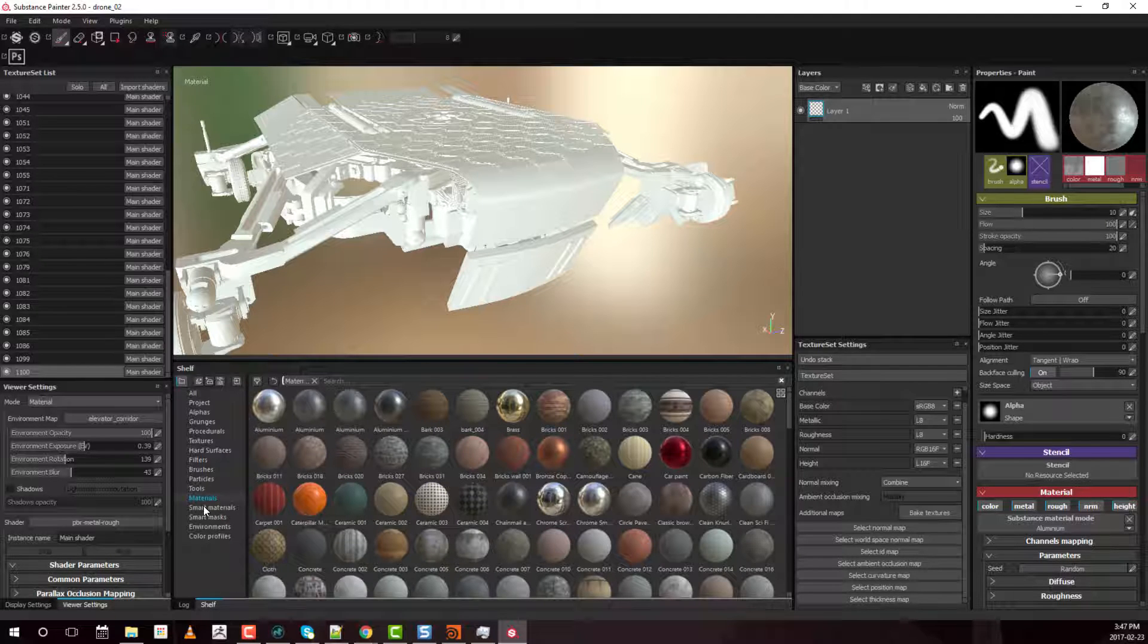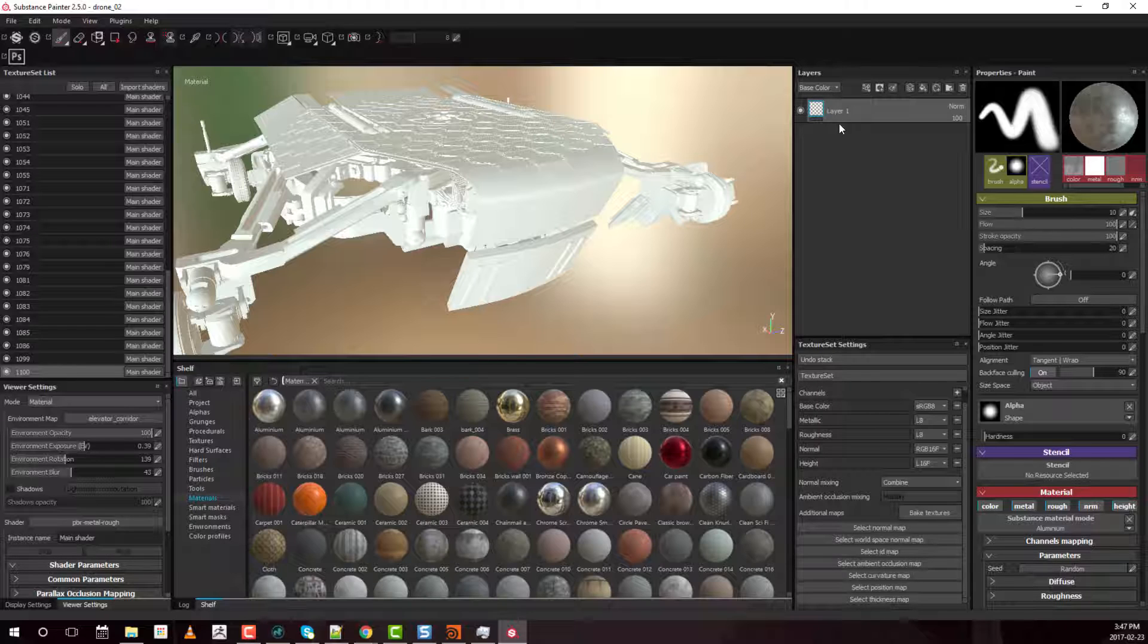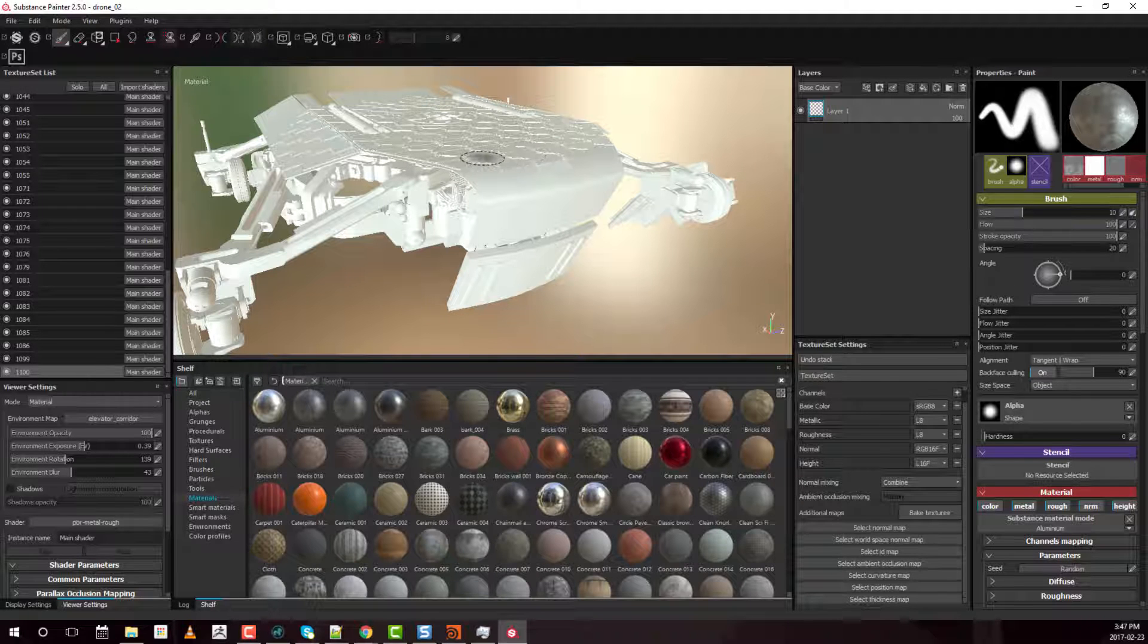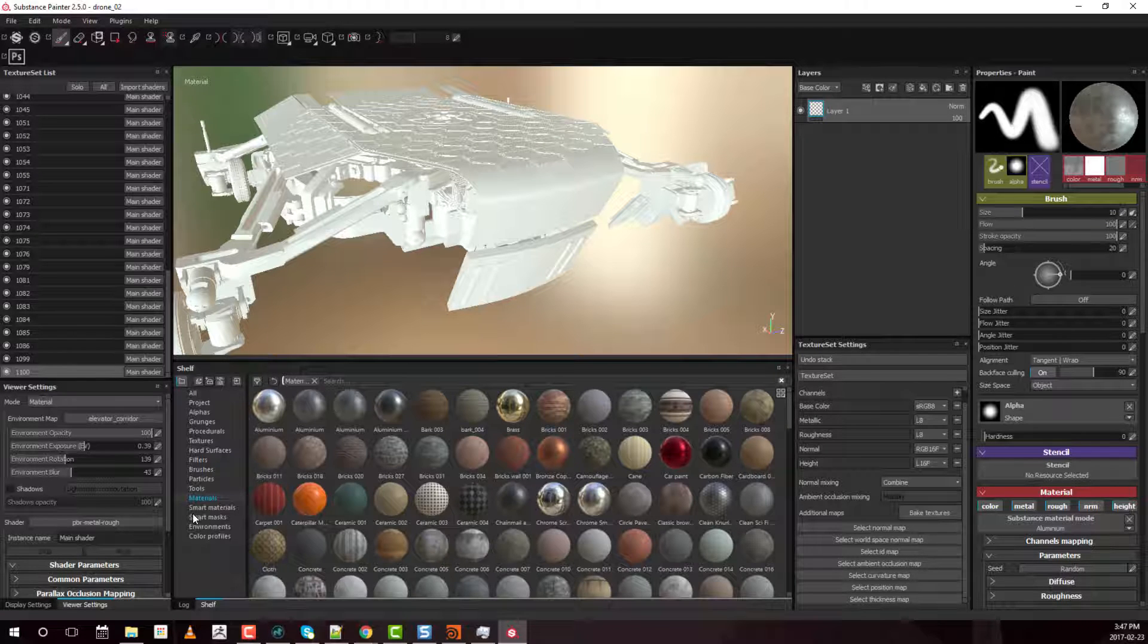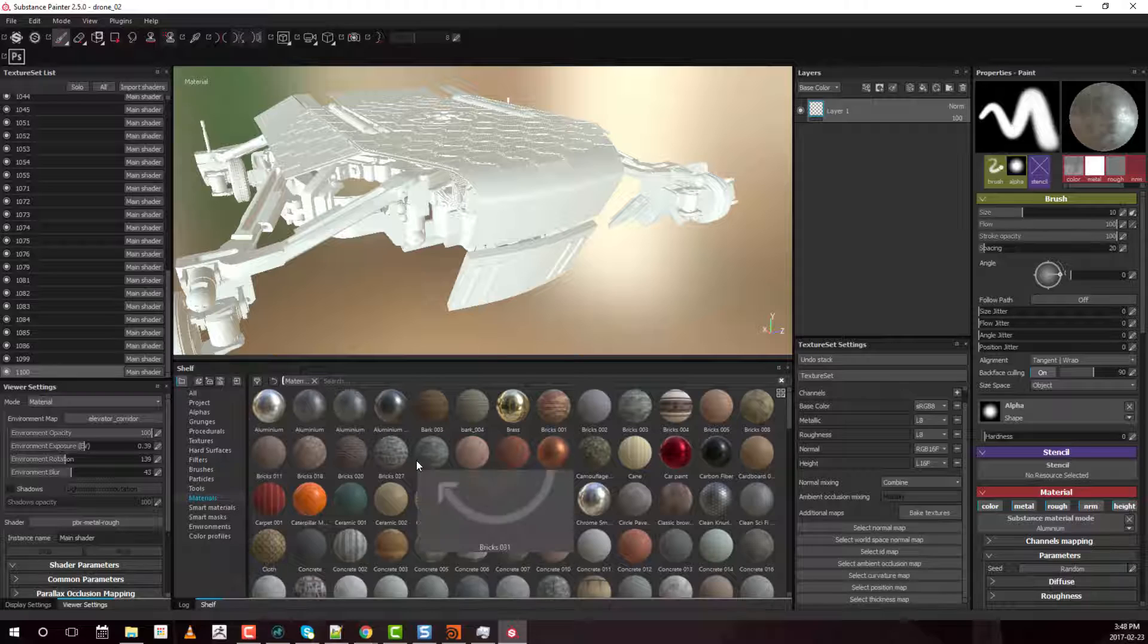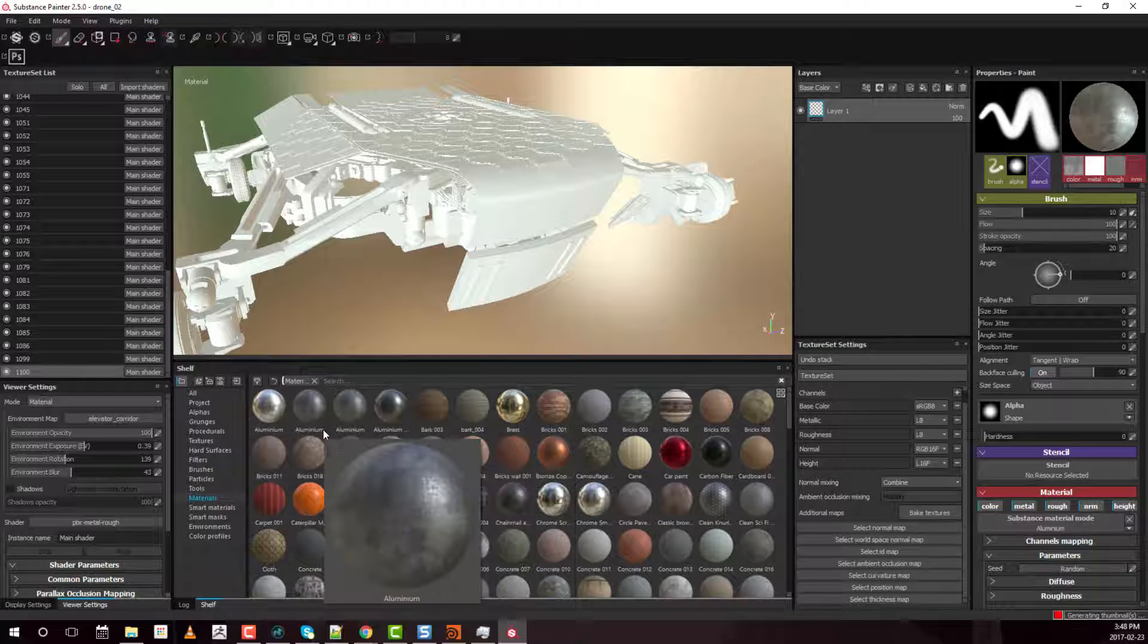On the other hand, whenever you bake any kind of additional maps or anytime you paint a custom layer, that information will then be stored into this model paint file. So that is when the file size actually will increase.